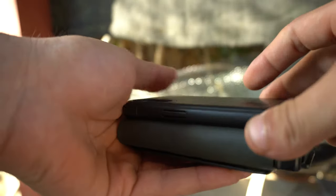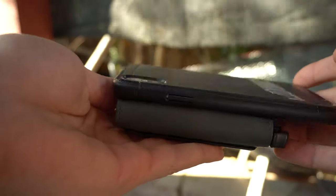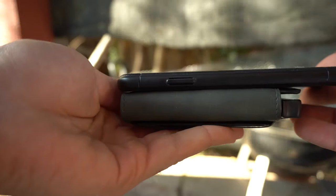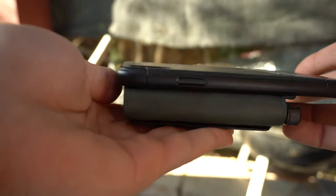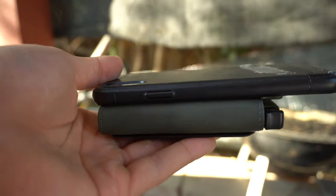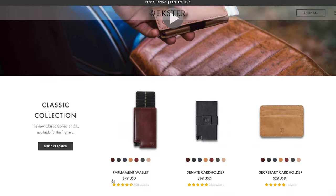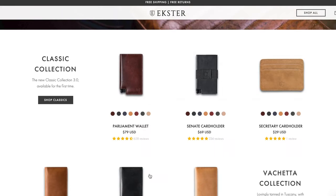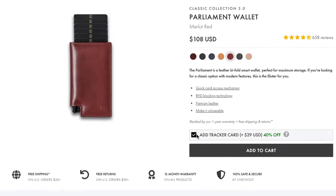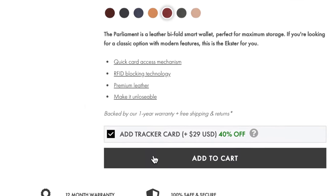So this Eskar wallet retails for about $80 on Amazon, and the tracking chip itself will run you another $50. But if you plan on getting both of them, it's best just to go to their website because I just checked, they do bundle those two up for a discount.